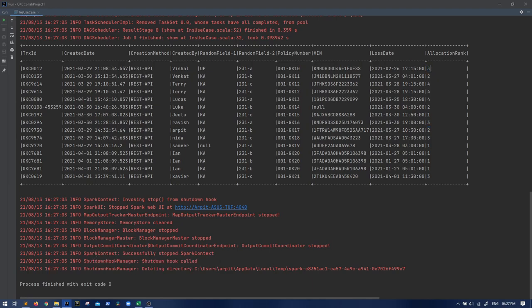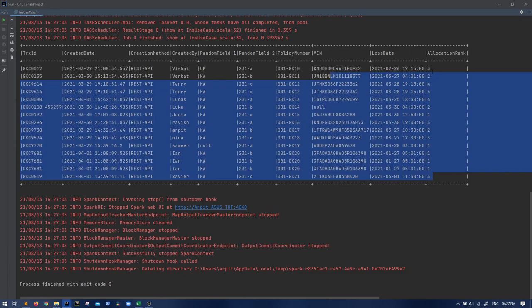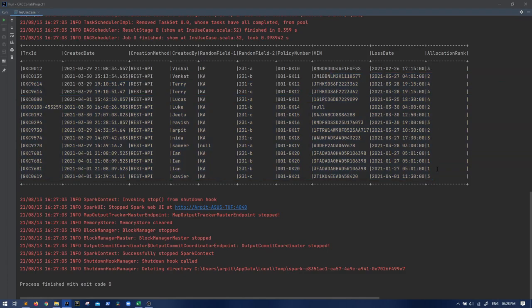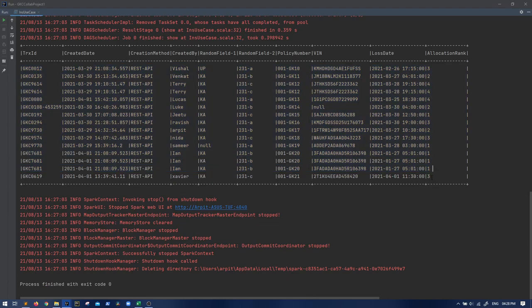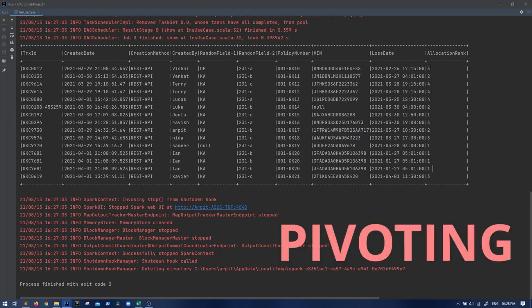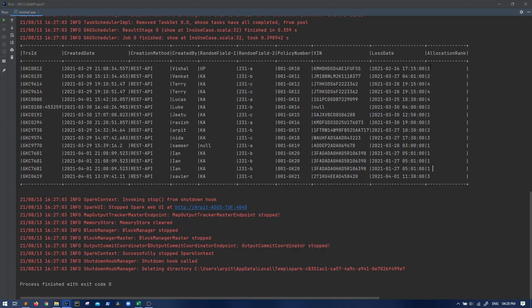If it has three, you somehow using with column, you set that particular column as one. But in such cases, if there are millions of rows or millions of values having different allocation ranks, it's not practical to write those many with columns. So for that reason there is a concept of pivoting that will help us in solving this use case.